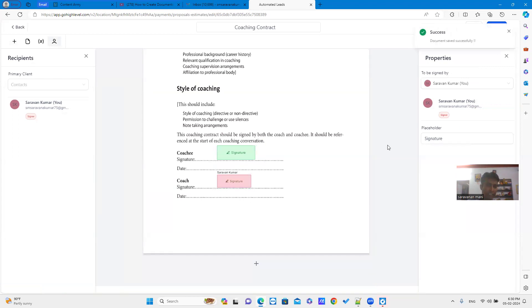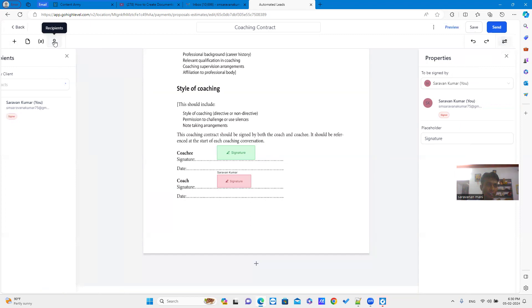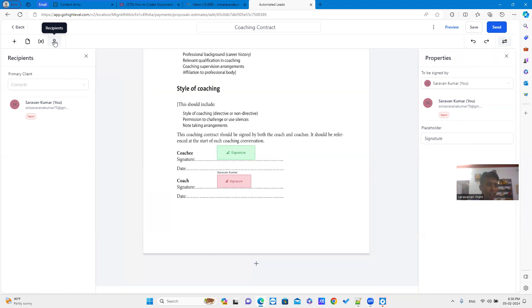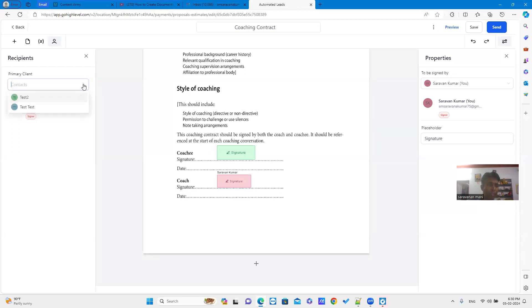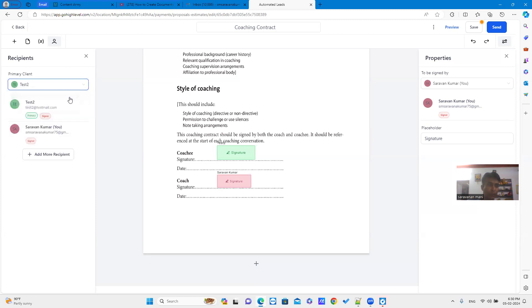Now, one signature is added. For other party signature, just click recipient icon. It will show the recipient window with the primary client list. You can choose the recipient from the list. Here, I am selecting test 2.